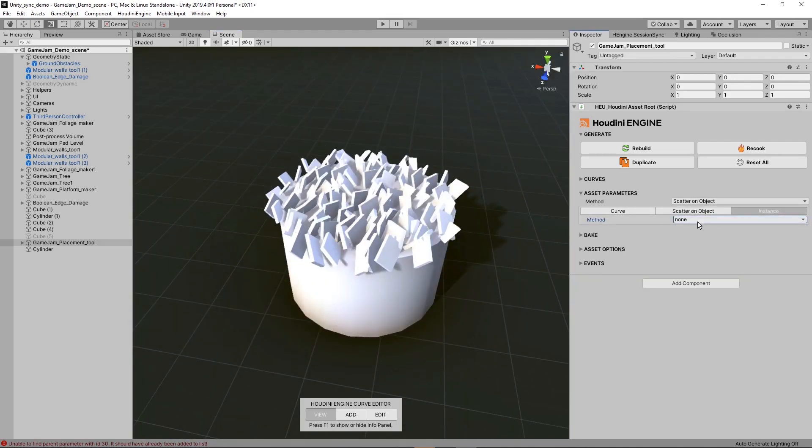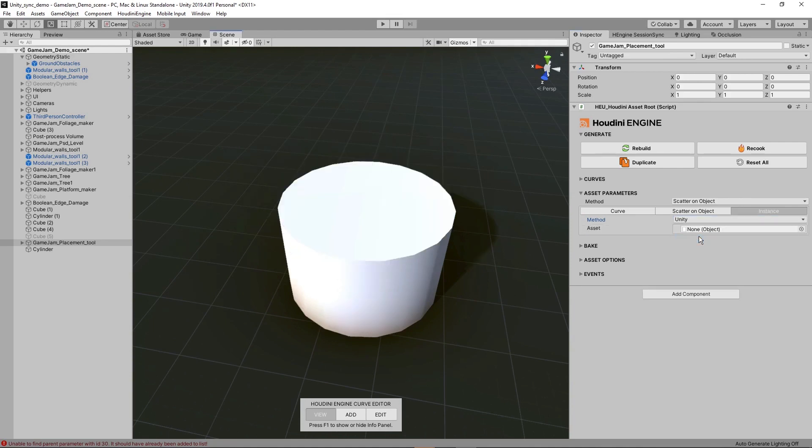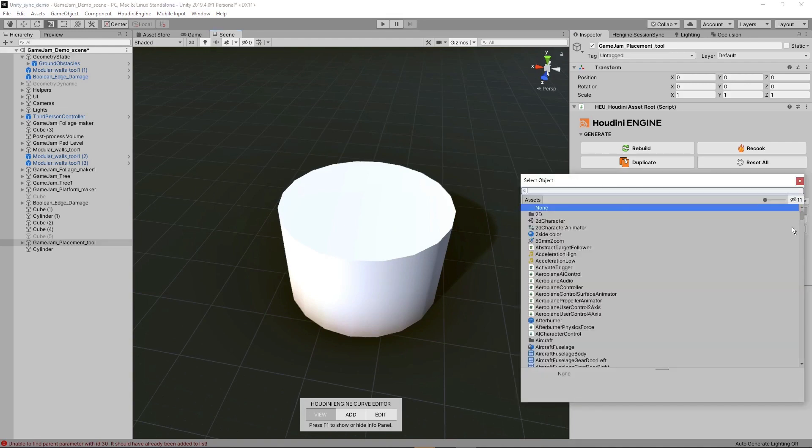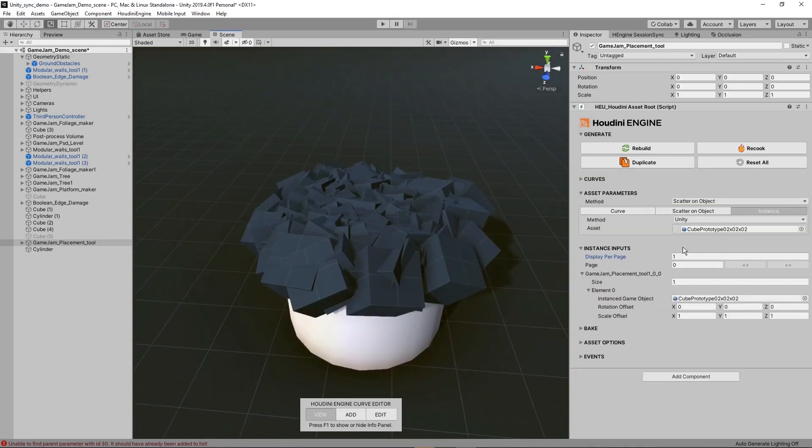Finally we can set instancing. You probably want to use your own model, so go to assets and plug in your own model. Here I plugged in a prototype cube, and we can see we have a new menu for instancing which can be used to further control more of the instancing.